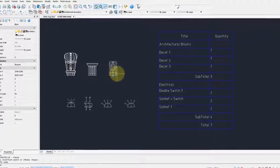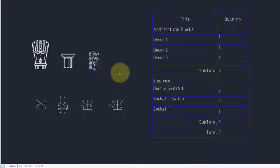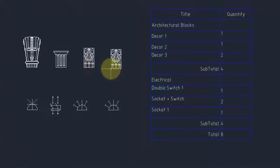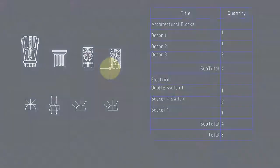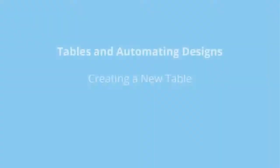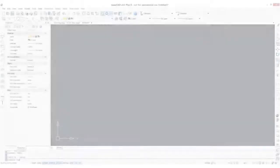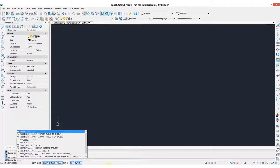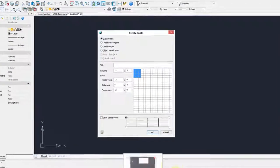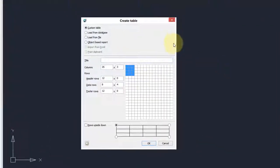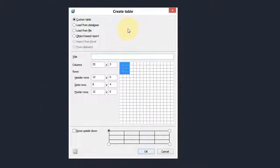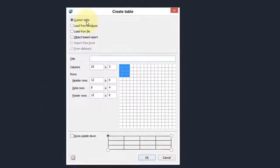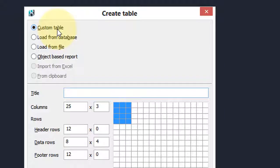The table function in nanoCAD is probably the most powerful one in any mid-priced CAD package. Let's see the sorts of things it can do. Entering the table command brings up this dialog box and it shows the kind of tables that can initially be created by nanoCAD. A custom table really means a table that we customize.